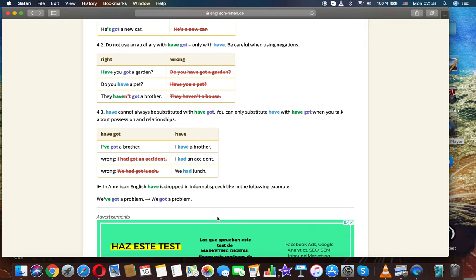Have cannot always be substituted with have got. You can only substitute have with have got when you talk about possession and relationships. I've got a brother, I have a brother - correct. I had got an accident - wrong. I had an accident - correct.